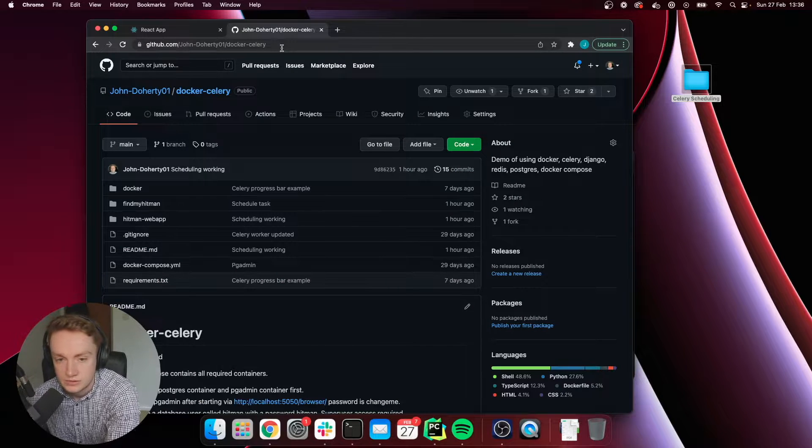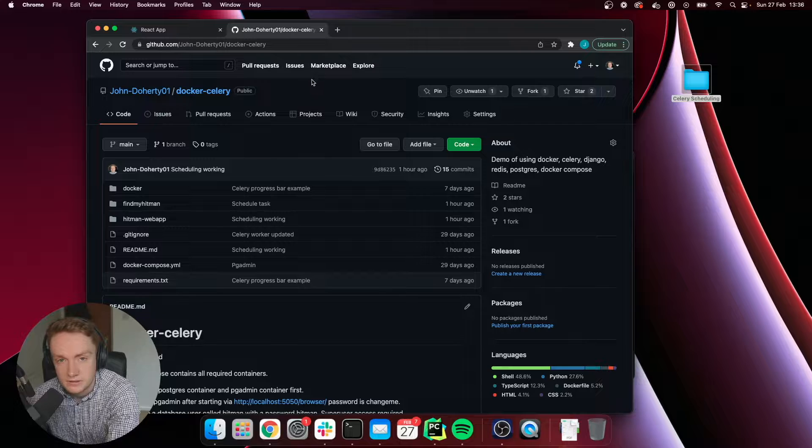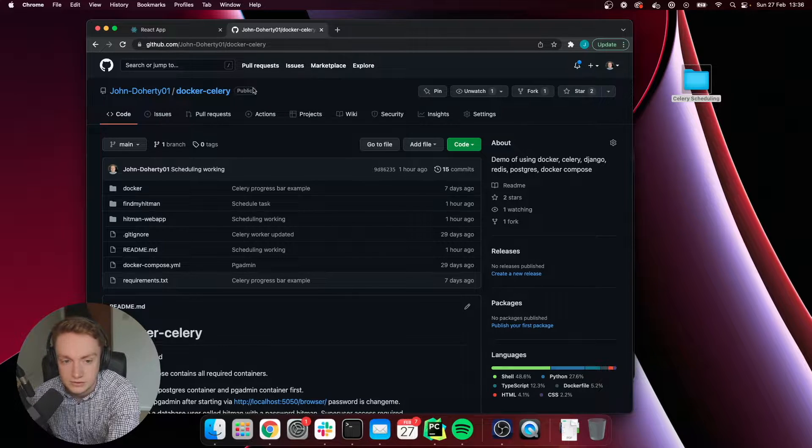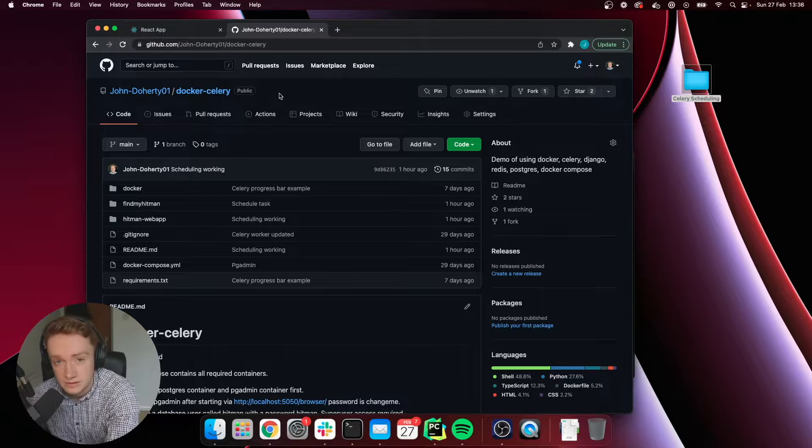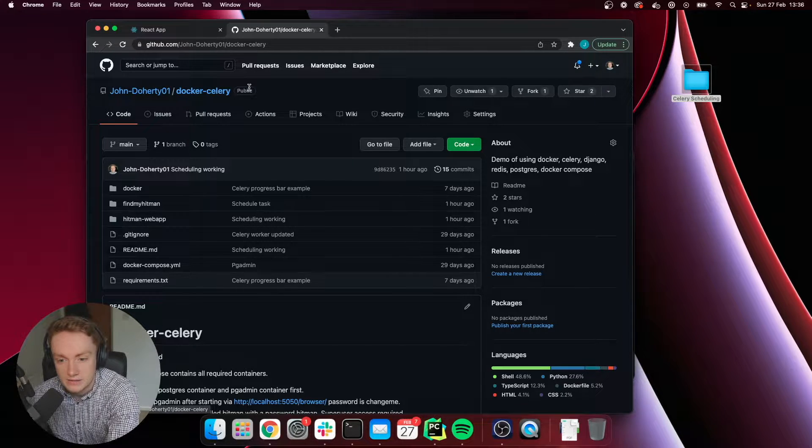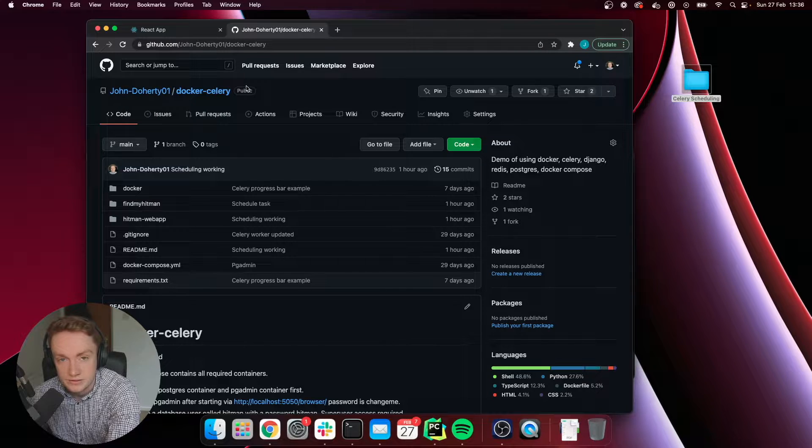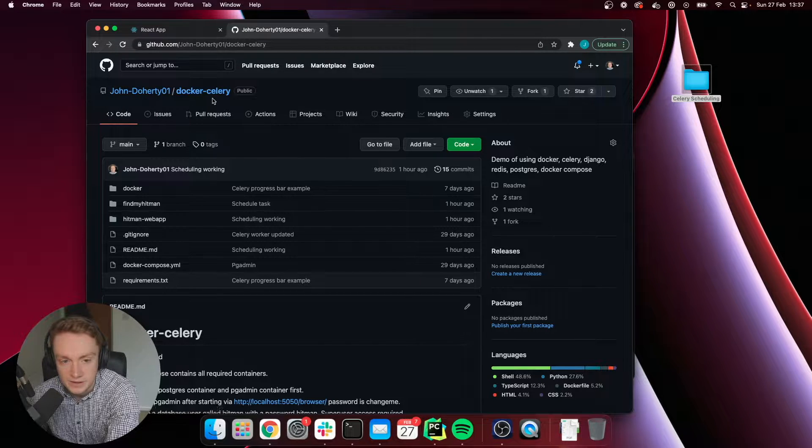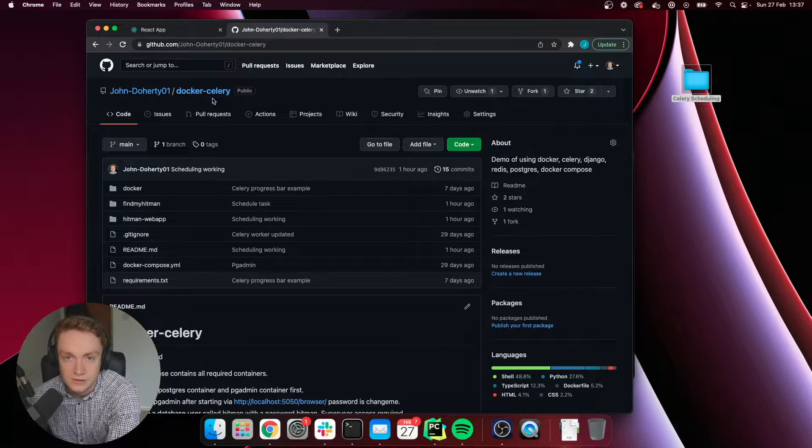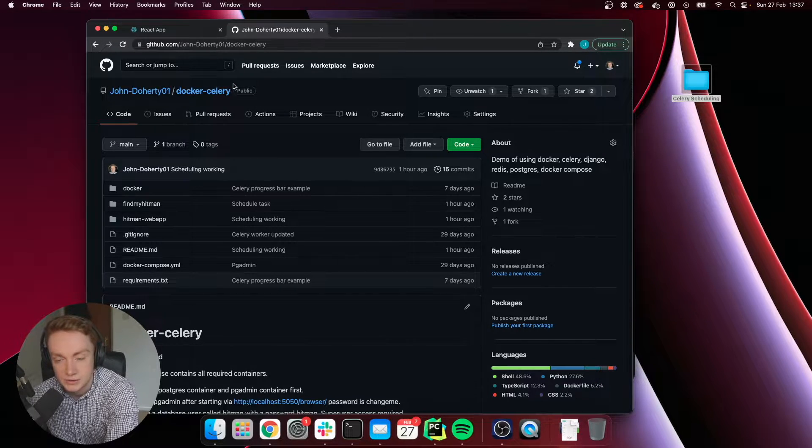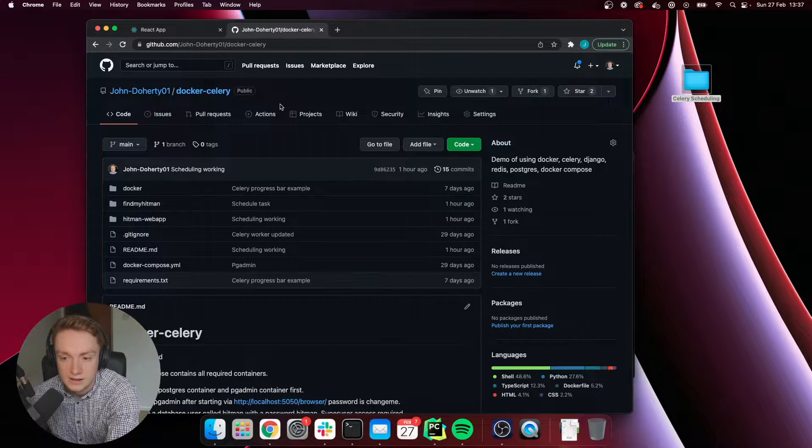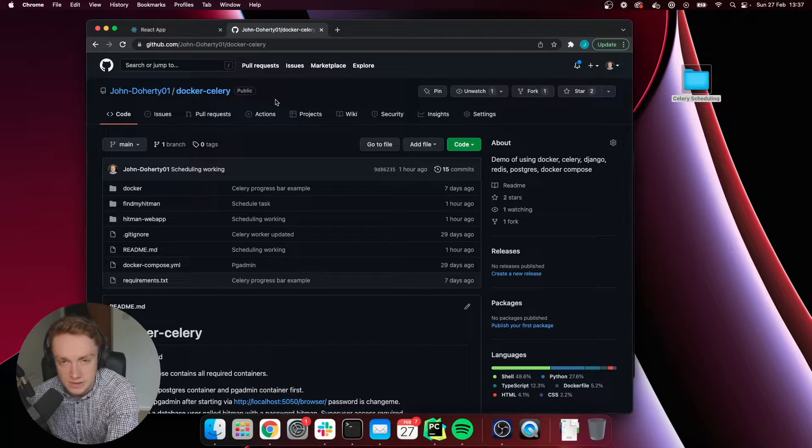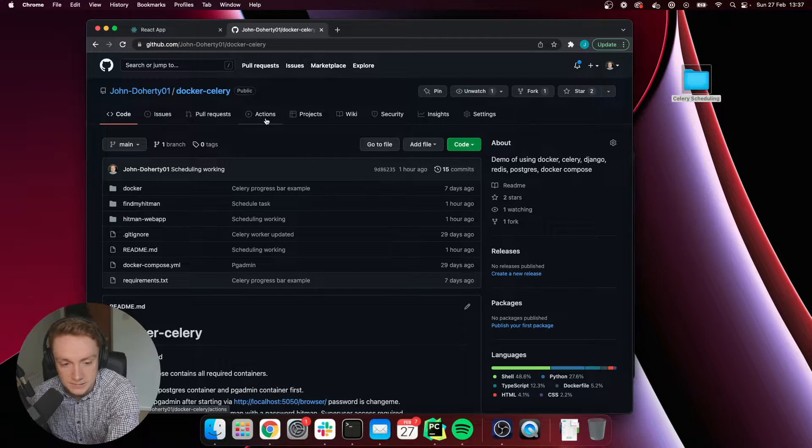In terms of actually getting started yourself, I've created a repository. I'll include a link in the video description below where you can access it. The repository is called Docker Celery. This repository I've talked about in my two previous videos in greater detail and how to get started with using Docker and Celery and other aspects of implementing Celery. I'd recommend checking out those previous videos to find out more about this project. But in this video I'm just going to be focusing specifically on the scheduling aspect.